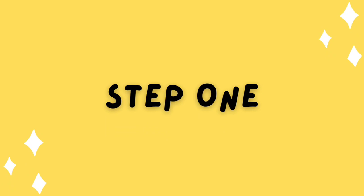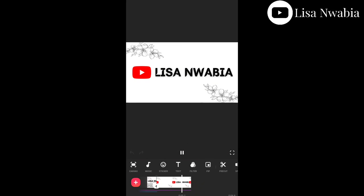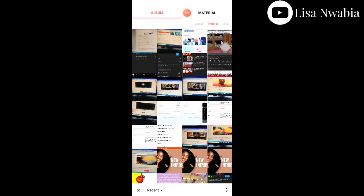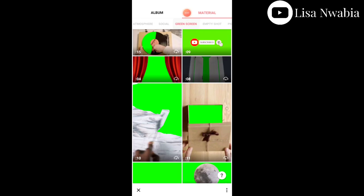For step one, we'll be using the green screen method. I love playing my video first to know exactly where I'm placing anything. Then I go to picture-in-picture, because I've already identified where to place it, and then go to Material.